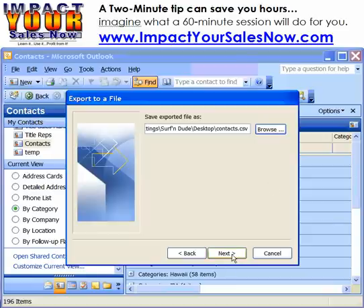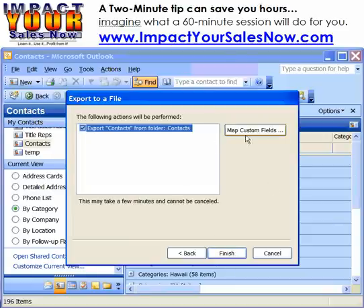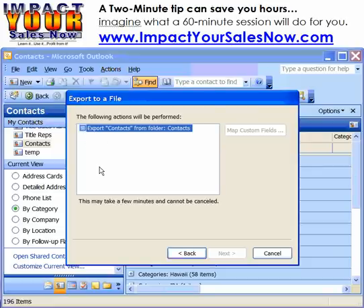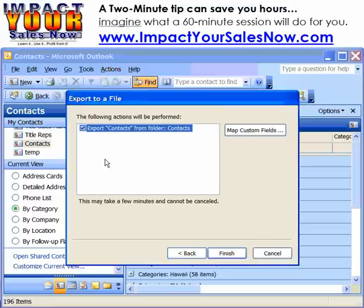Click Next. You want to double-check — click on Map Custom Fields. Sometimes you will not see a checkmark in this. Without that, this is all grayed out, so you may need to click in that little box to get the checkmark in there. That will activate this button.